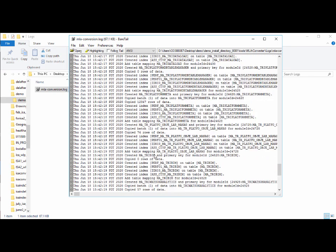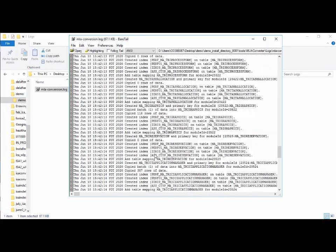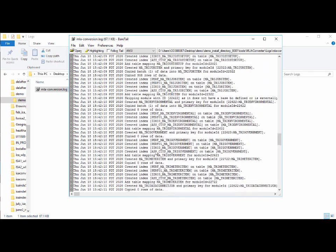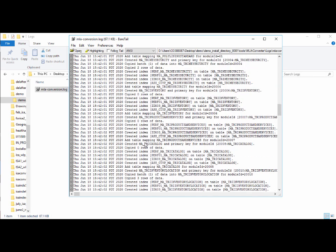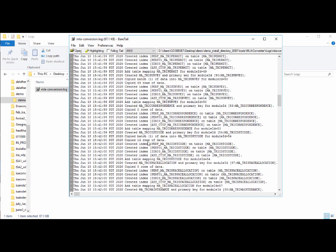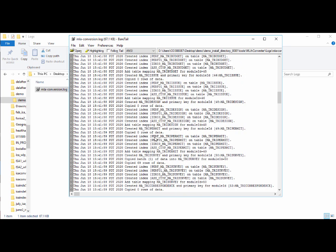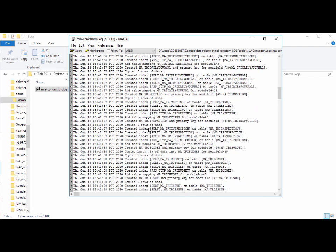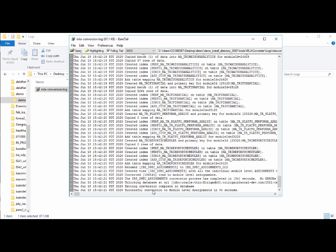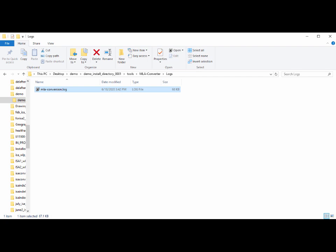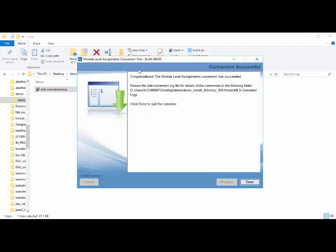There's no indication of any abnormal activity — it's creating tables, copying rows, and creating indexes. We review the log to make sure nothing jumps out. There are instances where a particular module may be treated differently; for example, if there's no base business object, it won't create the MA table but the log explains how that's handled. We're looking for that successful conversion message at the end. Back in the converter UI it says: 'Congratulations, the module level assignments conversion has succeeded.' Consistent with the log — we click done.